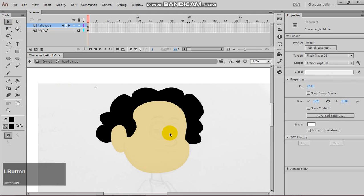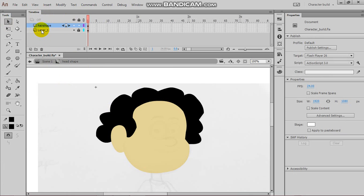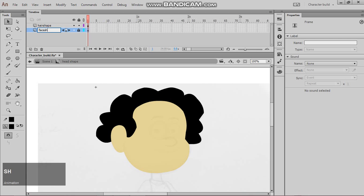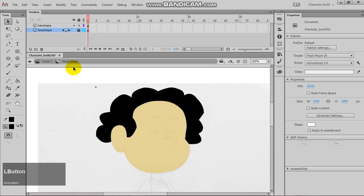So, there I have my hair shape separated from the head shape. Of course, you can go here also, and rename this layer. Paste shape, if you want to. Or, you could leave it as is.